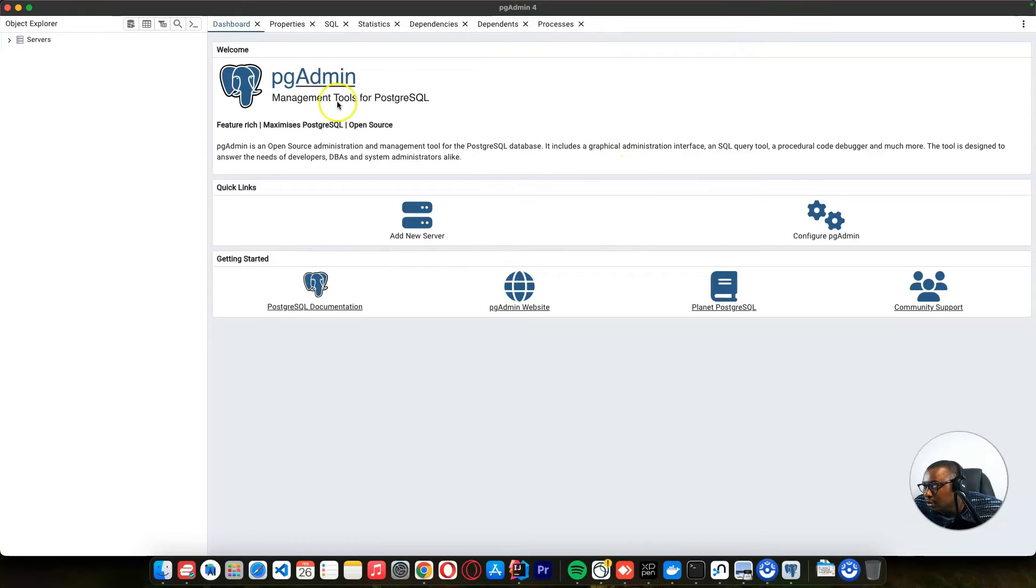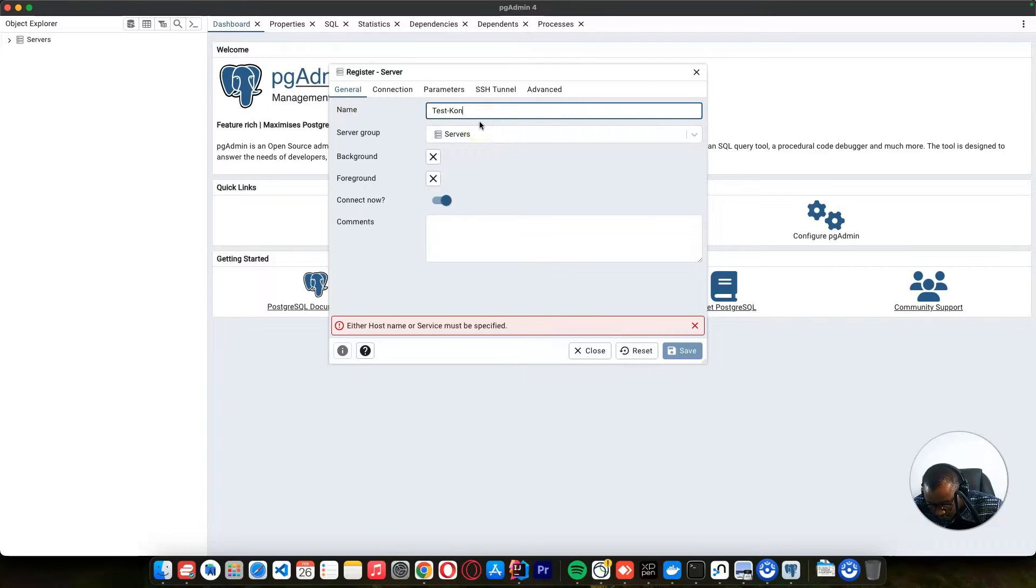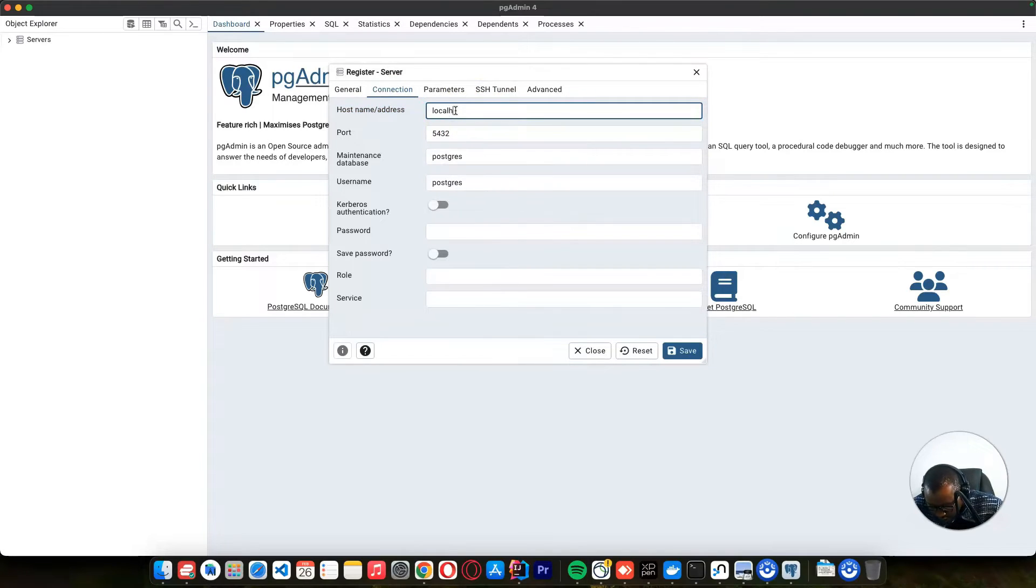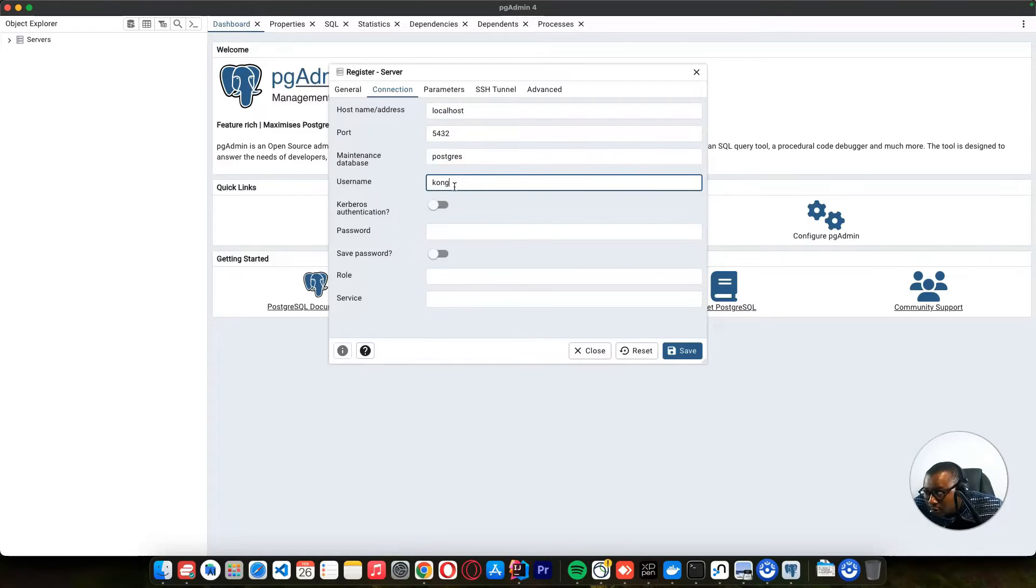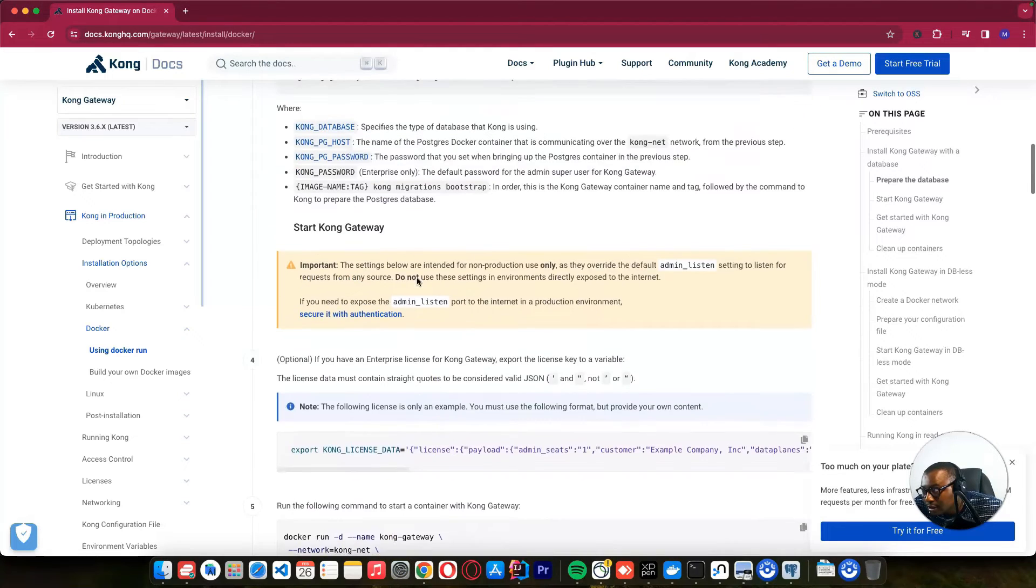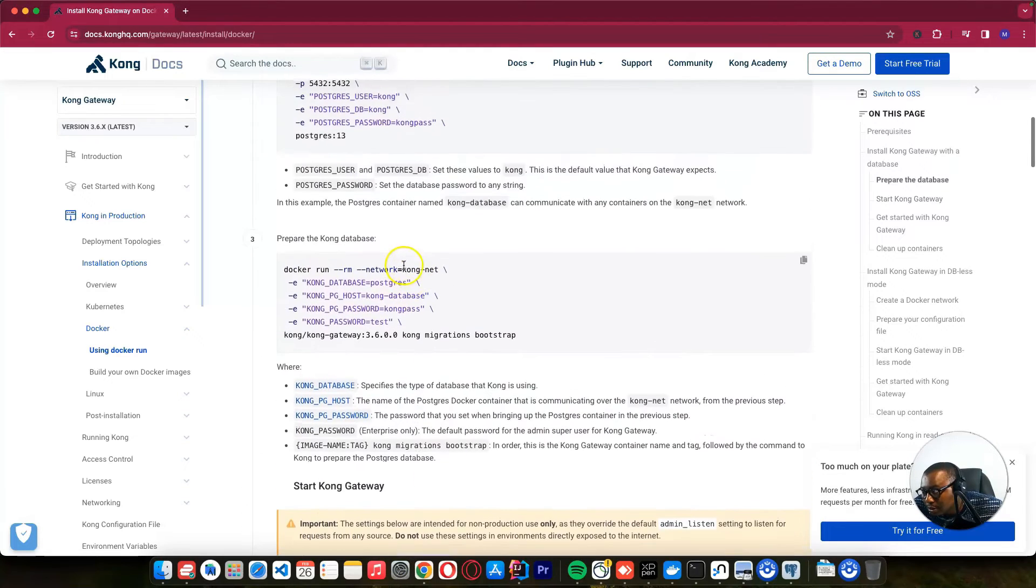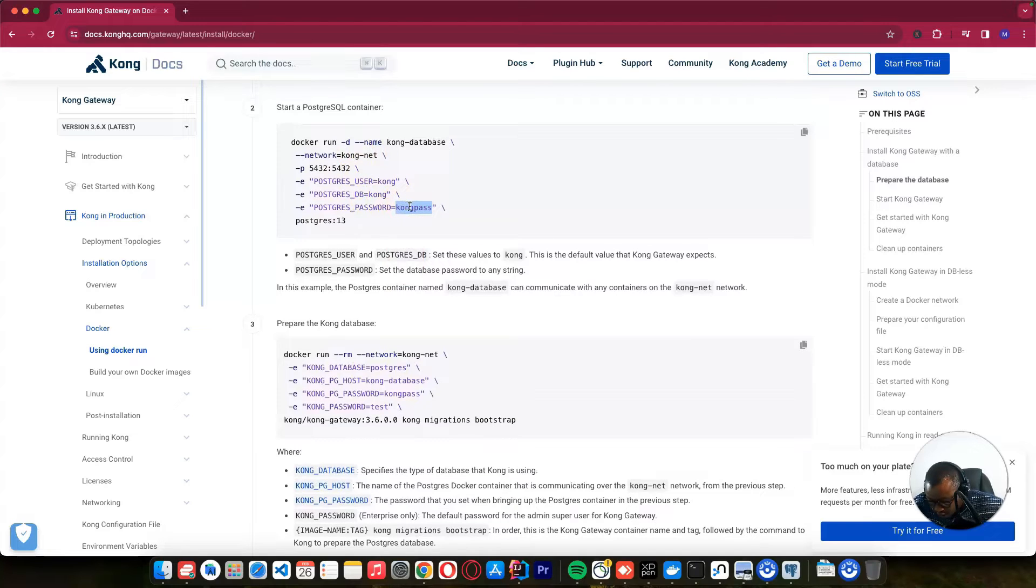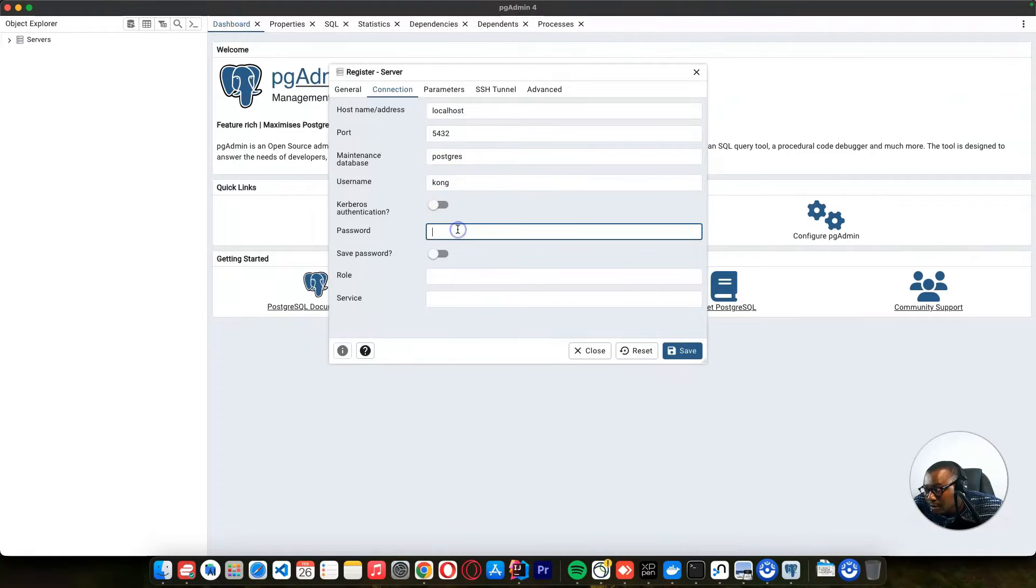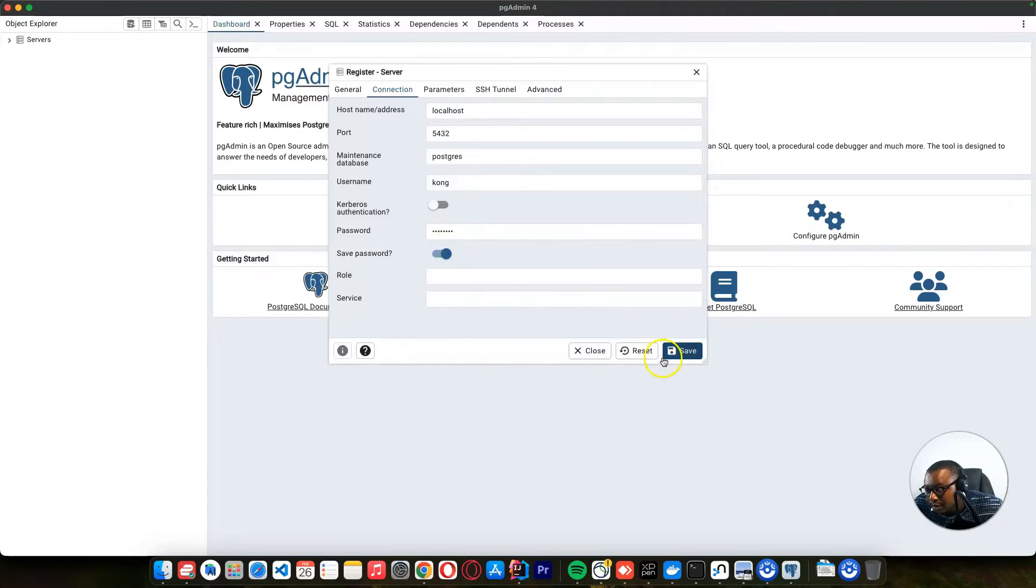So you need to add a server. Let's create a server. I can call it test Kong. And we need to enter our URL, which is localhost. And our username, it's Kong. And let's check the password that we are using here. It's Kong pass. This is the password that we put here when we created our Postgres. And let's save the password and click save.